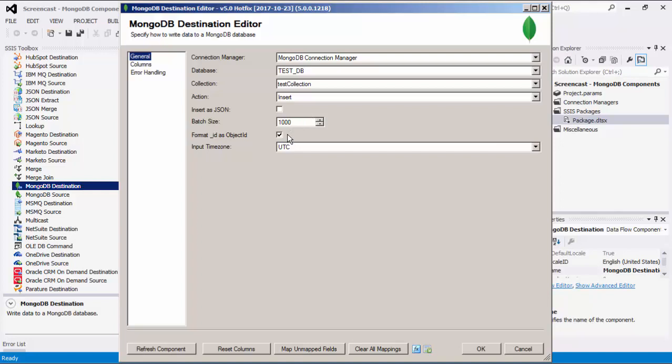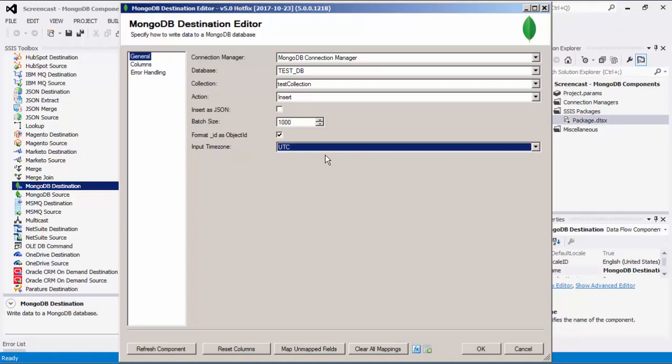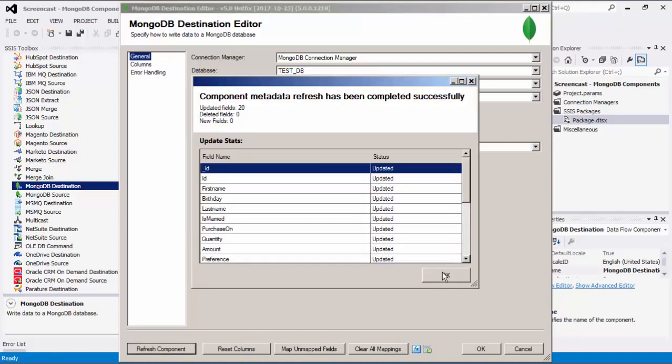When the Format ID as Object ID option is enabled, the value of the Underscore ID field will be wrapped with the Object ID MongoDB method. There are two options for input timezone: UTC and Adjust to Local System Timezone. We also have a Refresh Component button where the component will retrieve an updated list of MongoDB database collections.